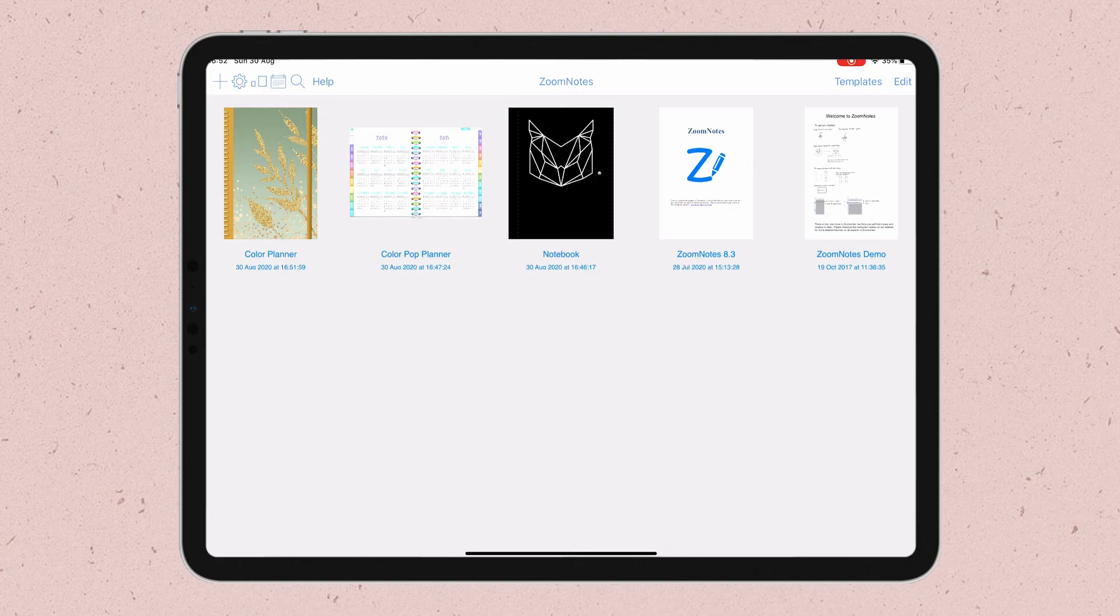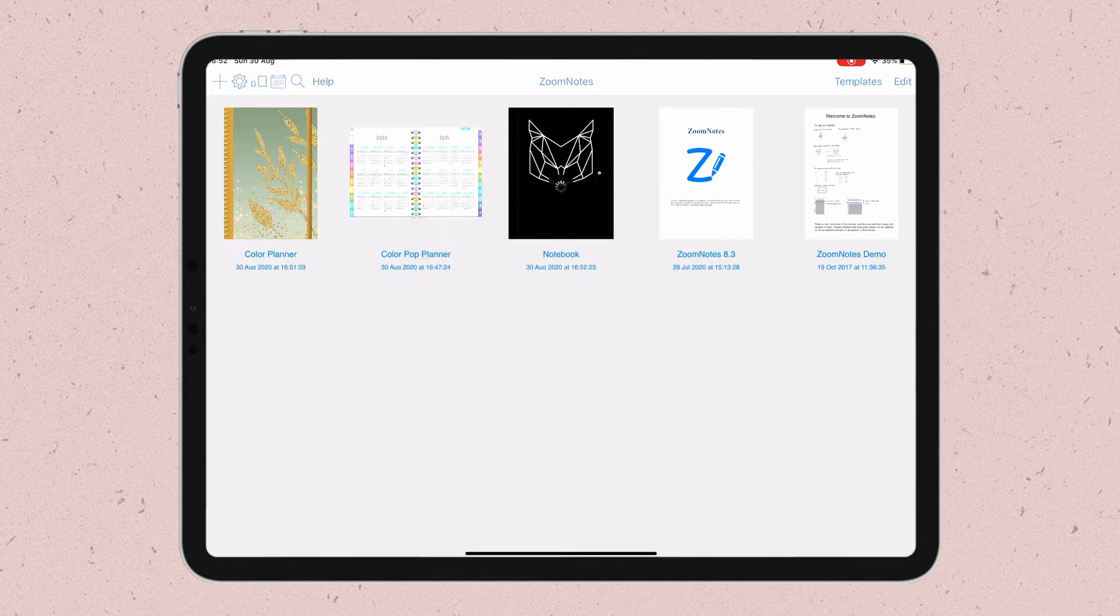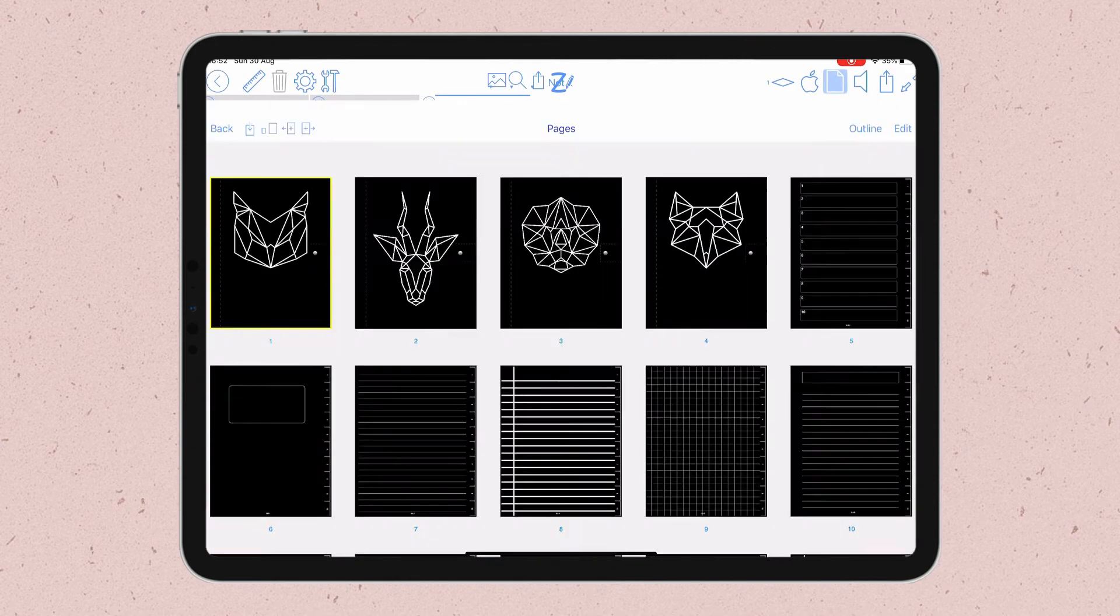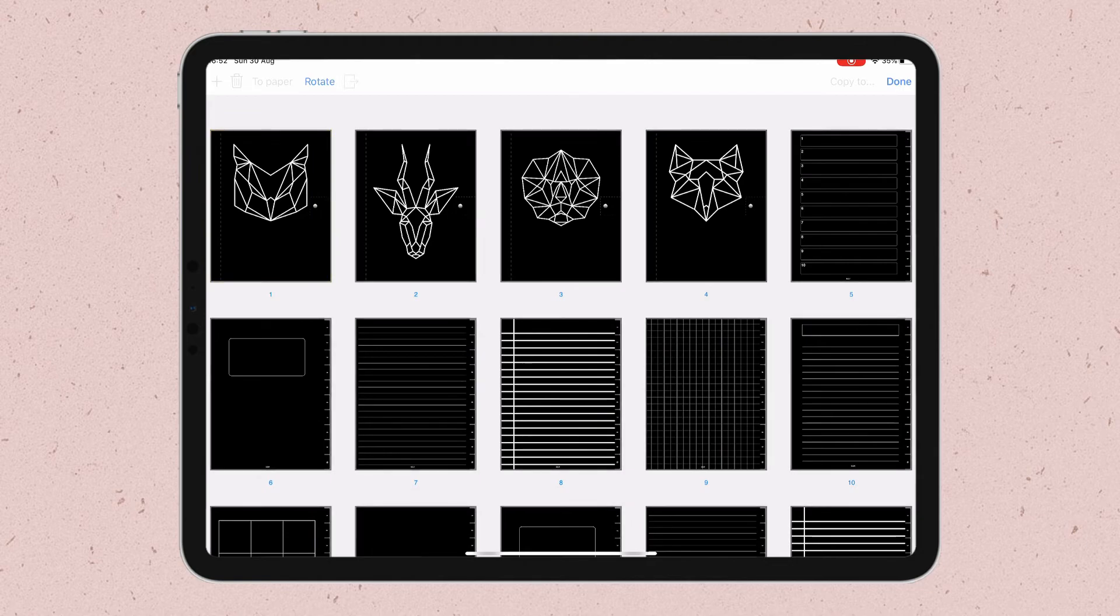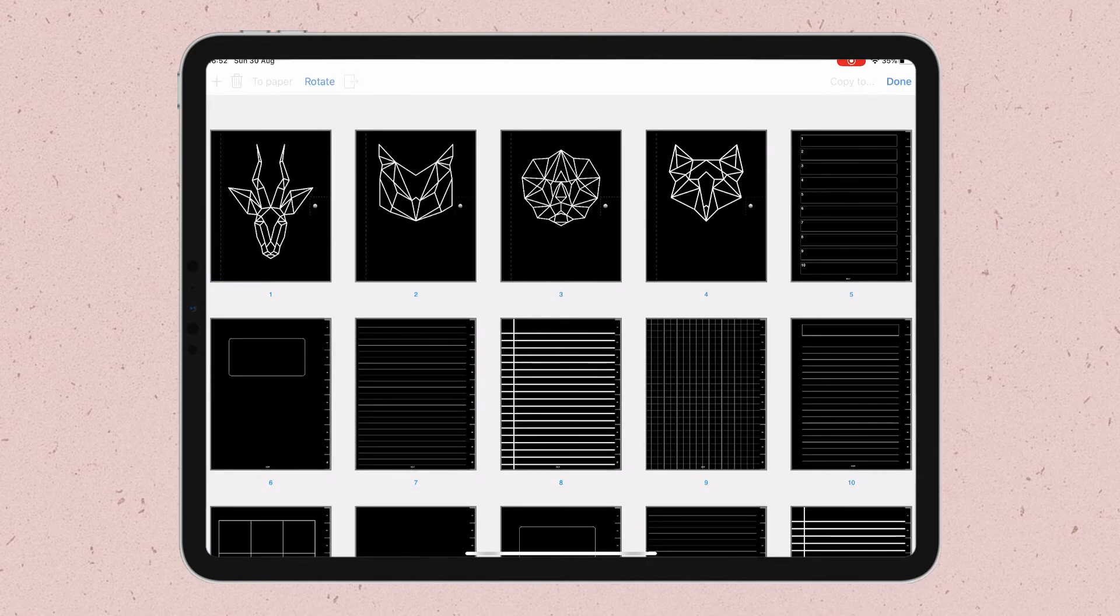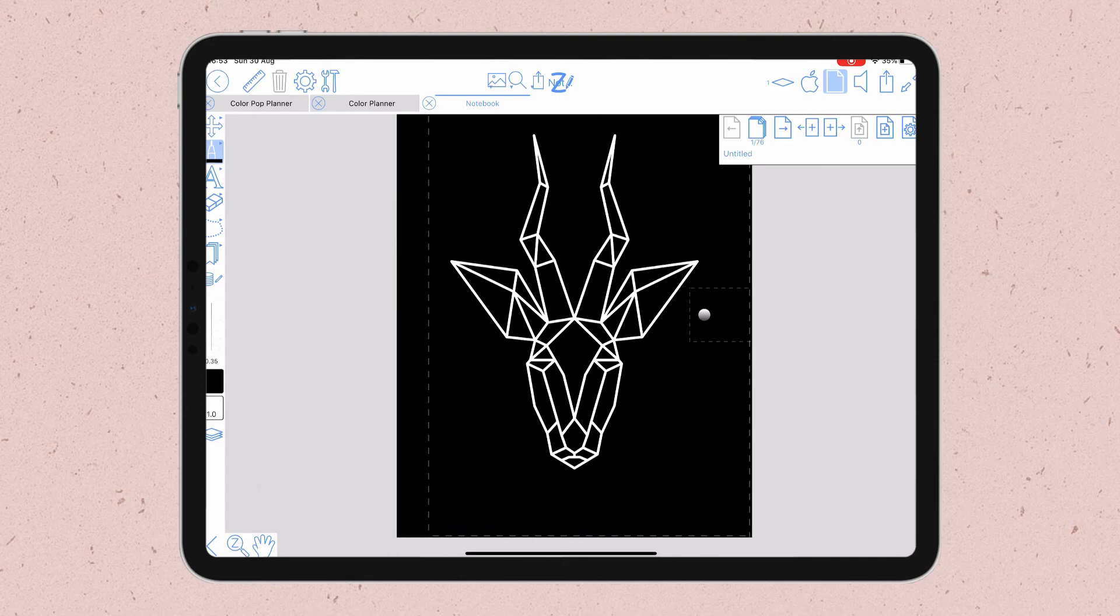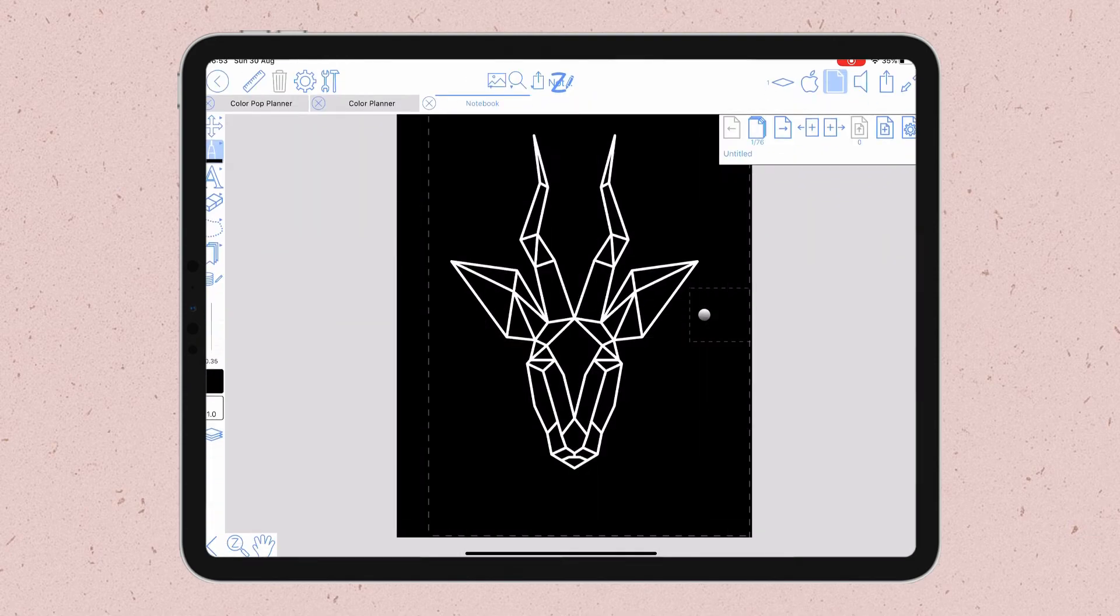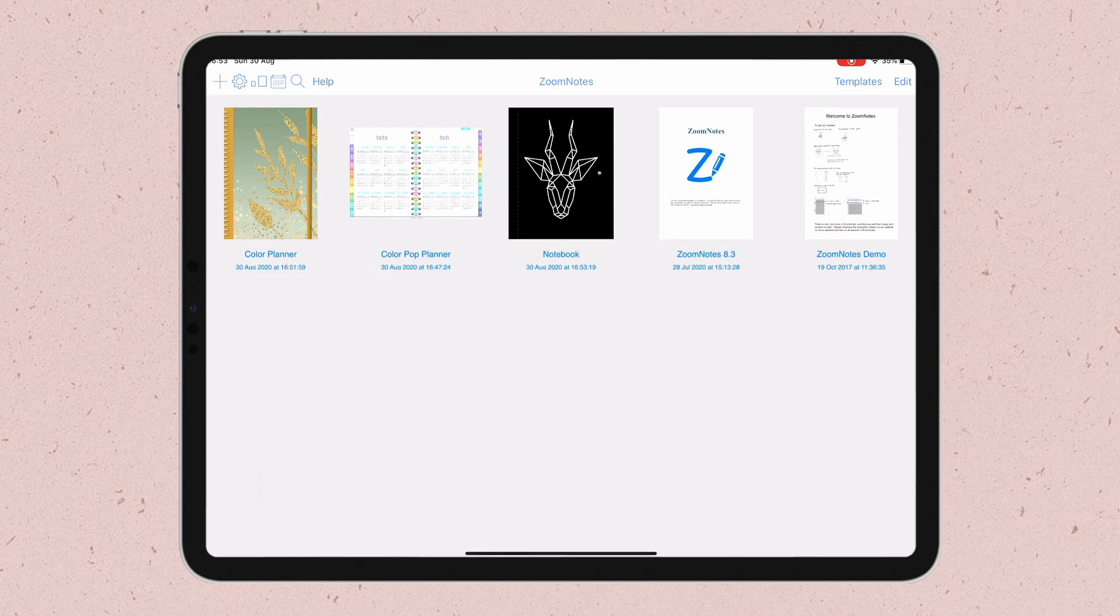If your digital planner or digital notebook already has the extra covers inside the document, then you don't need to import anything. Just rearrange your page to have your preferred cover to be in the first position of your document. And as long as you have toggled that setting has cover and turn it on, it will change automatically.